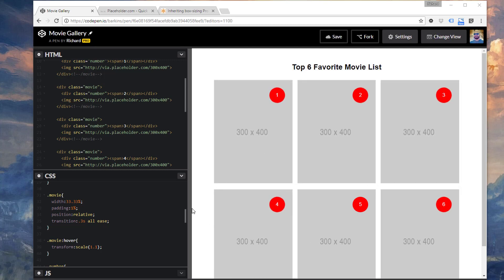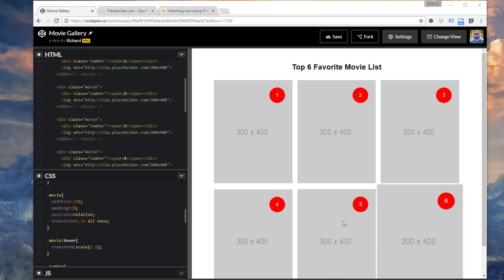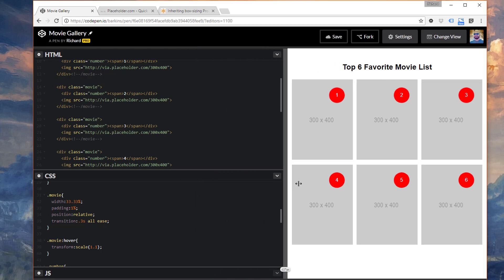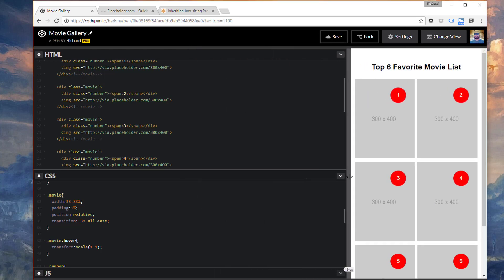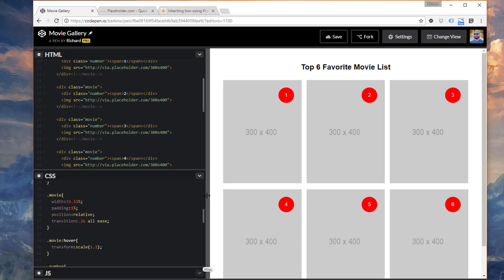We also, in this video, will demonstrate how to include a transition effect when you mouse over each of these images here, and also just a little bit of media queries for a responsive layout when you get into a narrower layout. Let's get started.